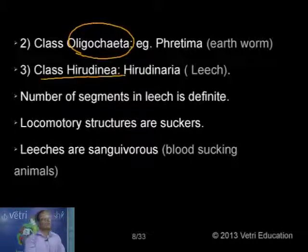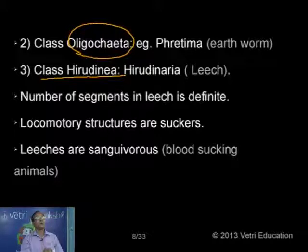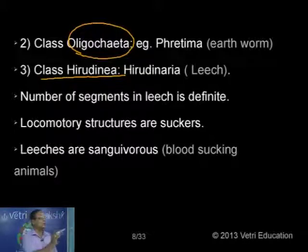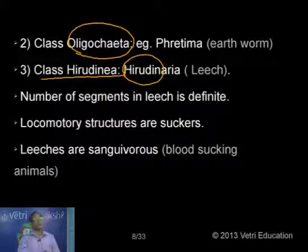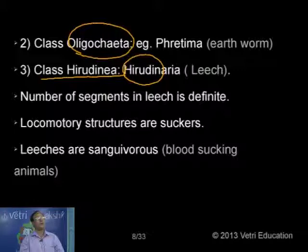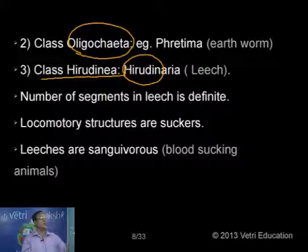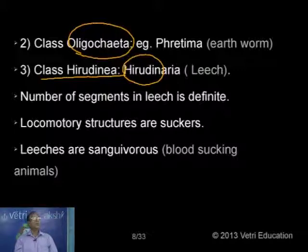Class Hirudinea — the third one. One example is Hirudinaria. The class is named so because the animal's saliva contains a substance called Hirudin — an anticoagulant. While sucking blood continuously, in order to keep the blood in fluid state, the leech secretes saliva which contains Hirudin, which prevents blood from clotting. So the animal sucks blood continuously without any obstruction. That's why the name is given Hirudinaria, and Hirudinea is the name of the class. Hirudin is a protein anticoagulant formed in the saliva. Unlike other annelids, in leeches the number of segments is always constant — definite — that is 33.